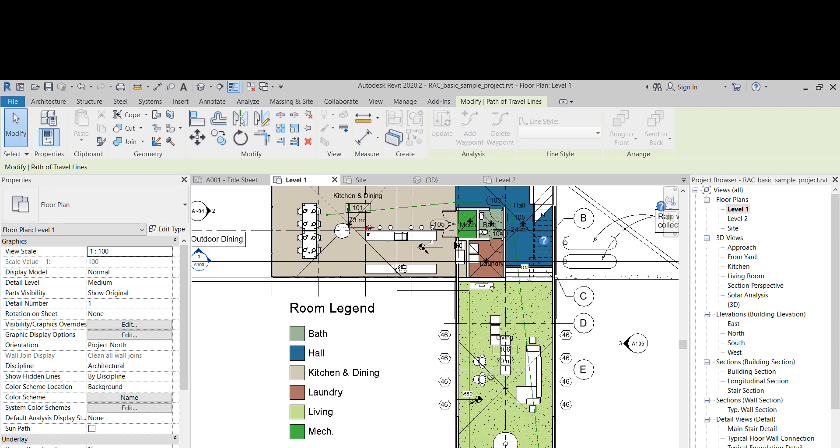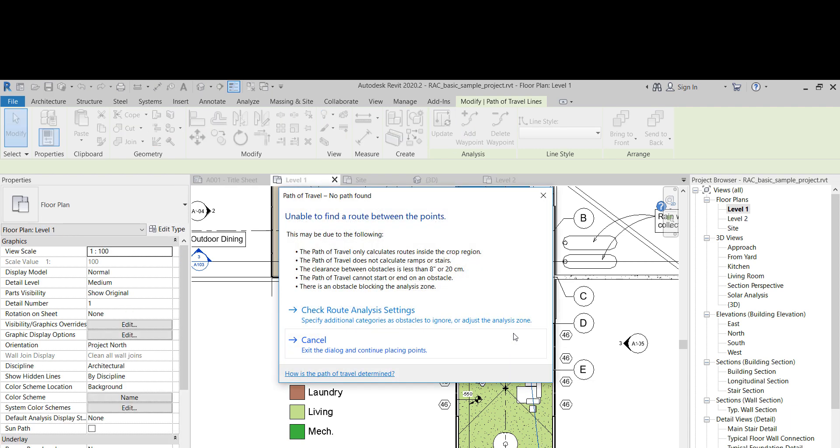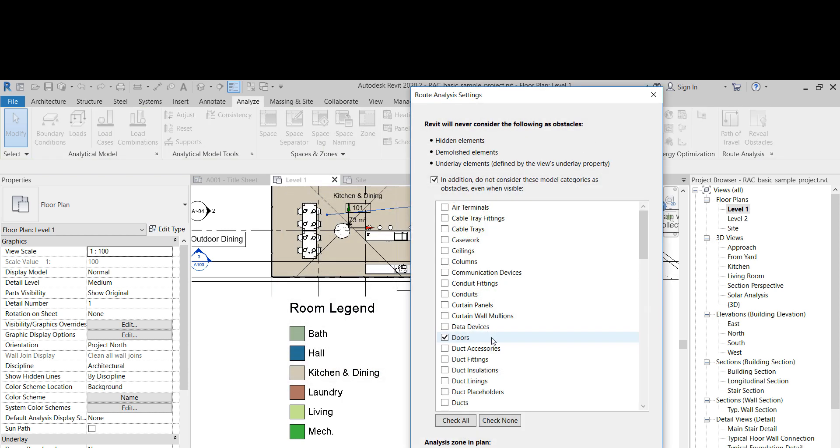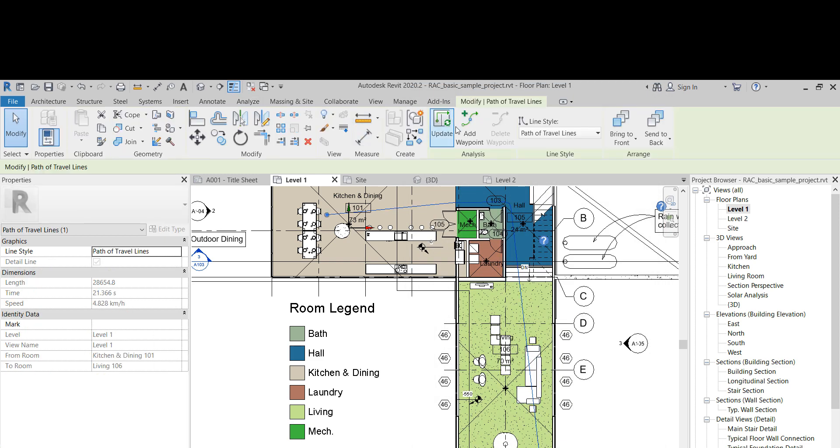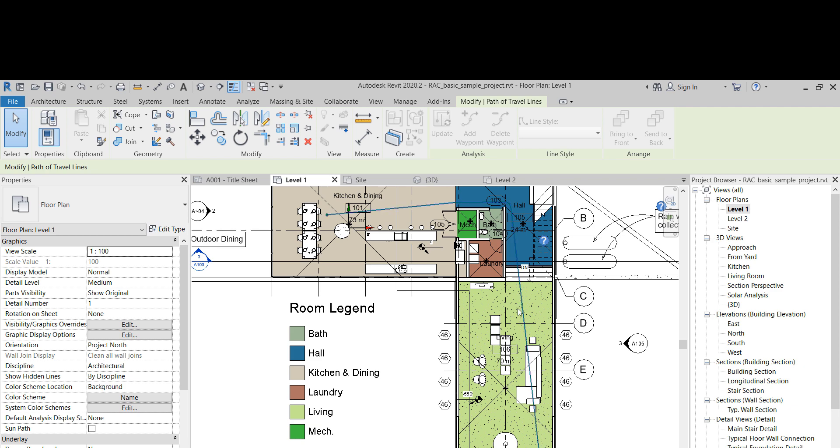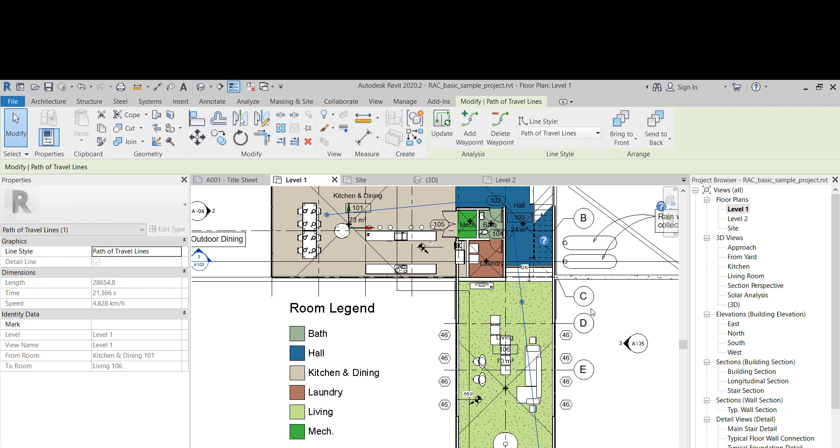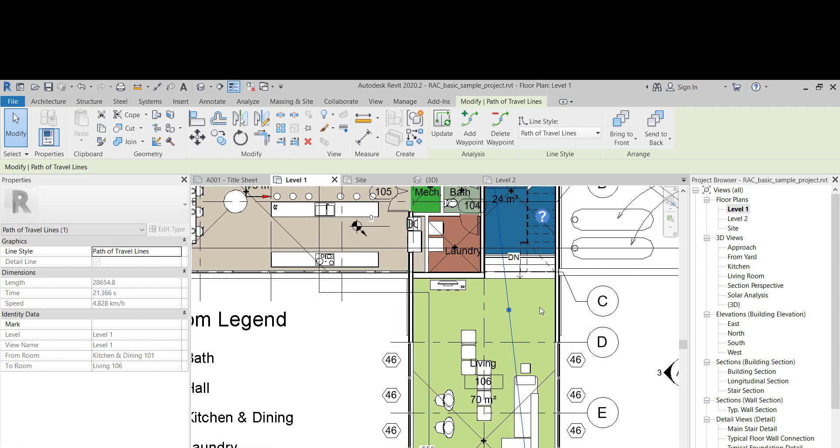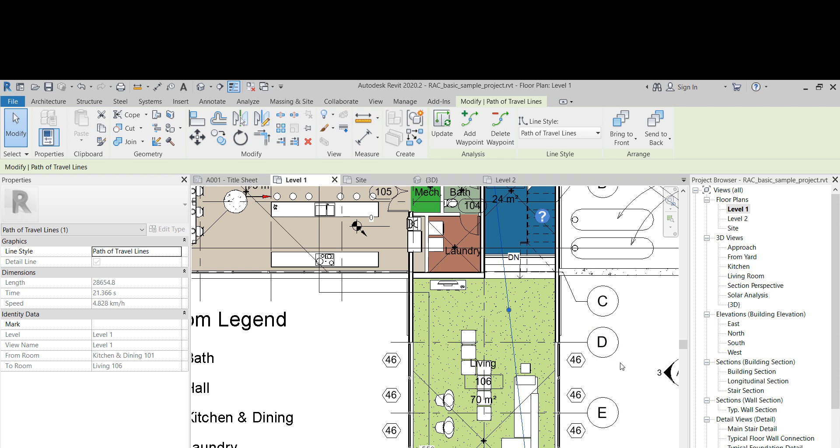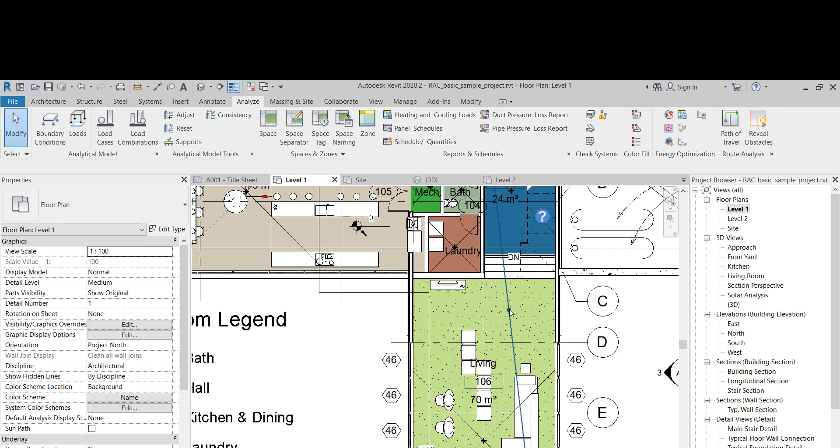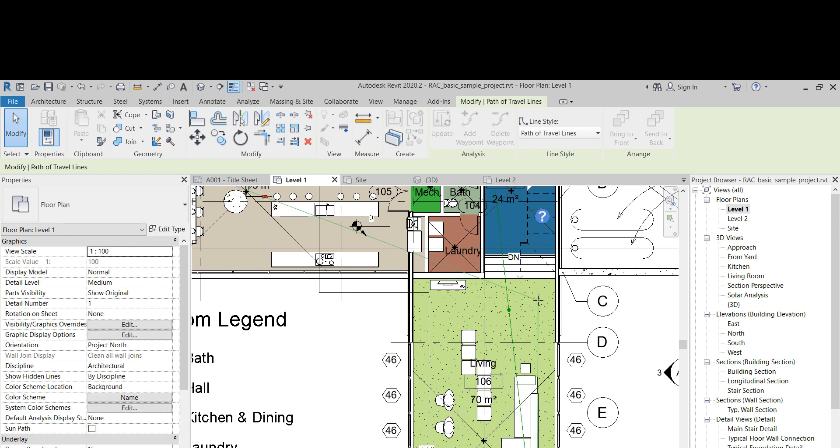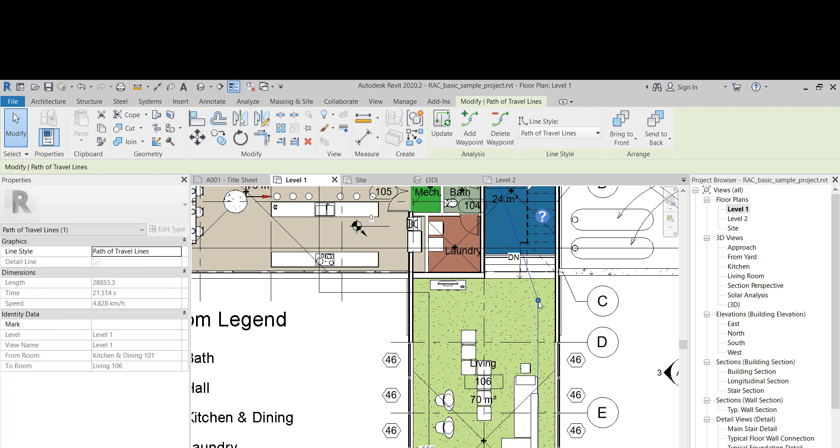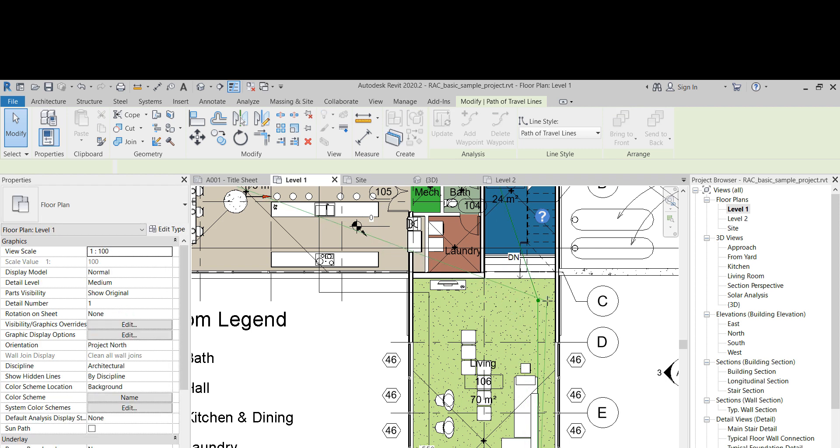So we can add waypoints. That means you can put a point here, and then Revit is going to tell us unable to find route between the points, check route analysis settings. Maybe I didn't have to mess up with that one. Okay, let's try adding the point in here. Okay, now it works.